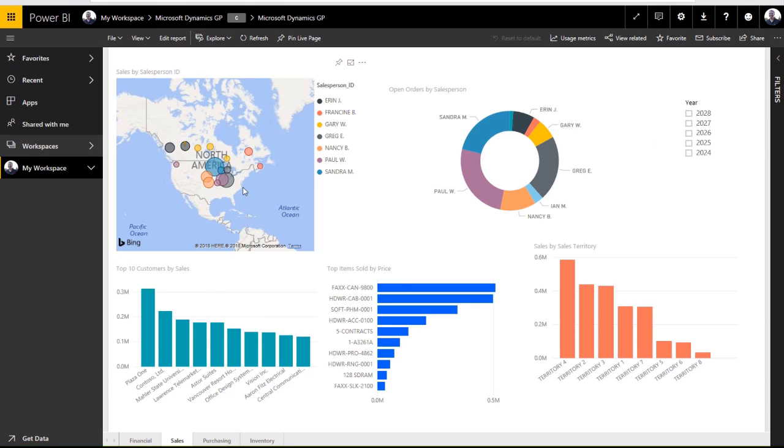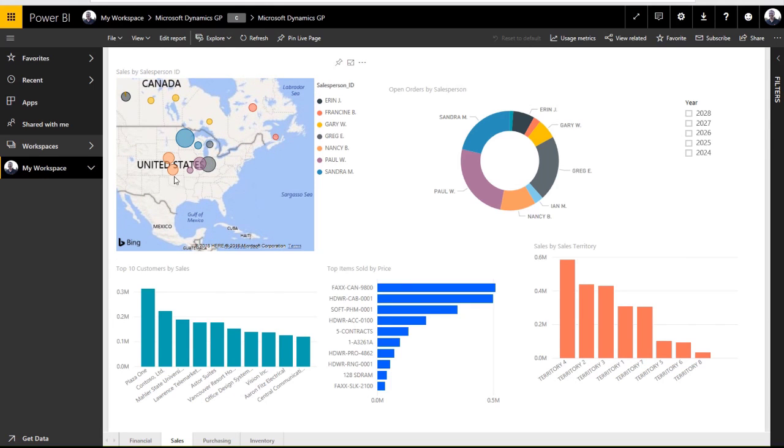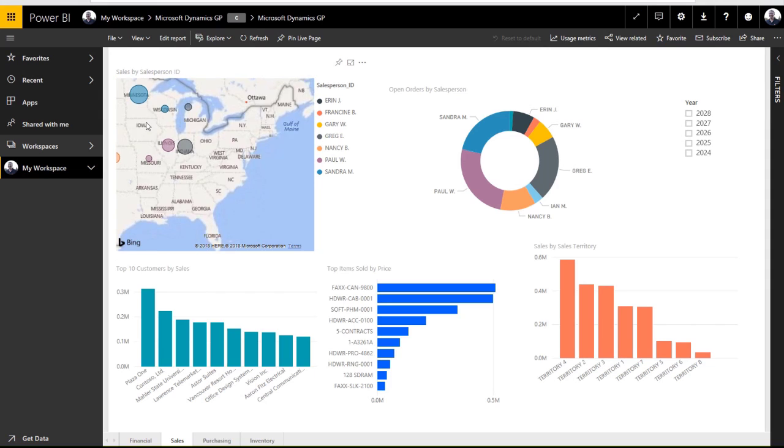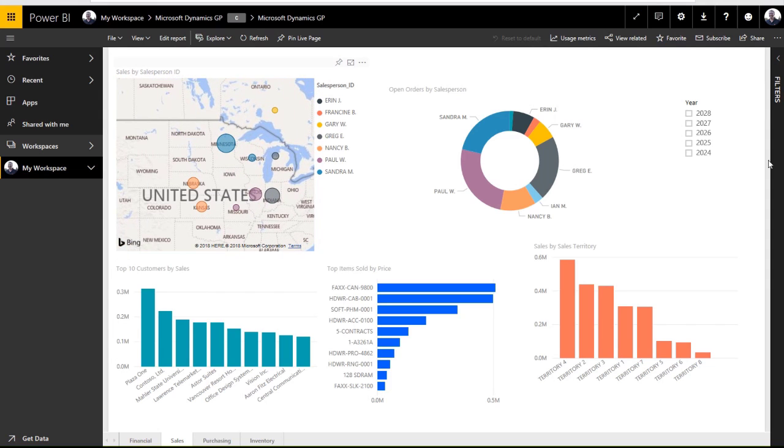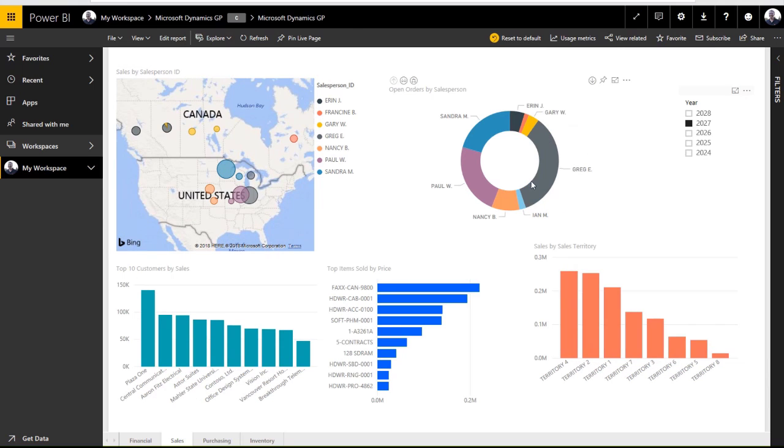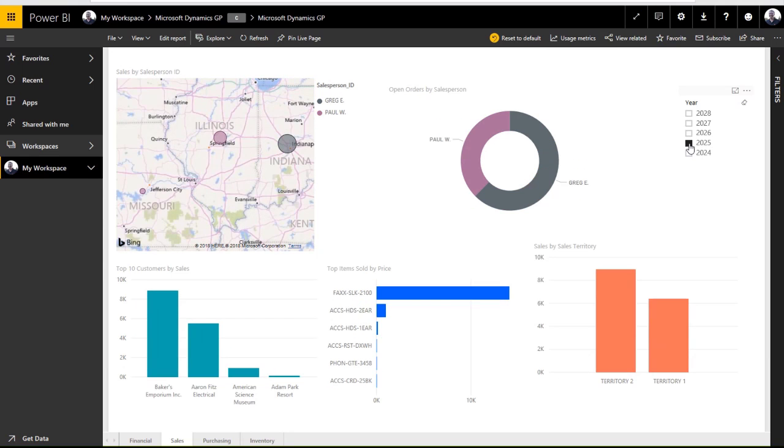If I go to sales, I can zoom into the map and see where most of my sales are coming from. I can also change the years and you can see all of my reports will adjust according to whichever year that I select. These are just a few of the reports of the many that come predefined with this content pack.